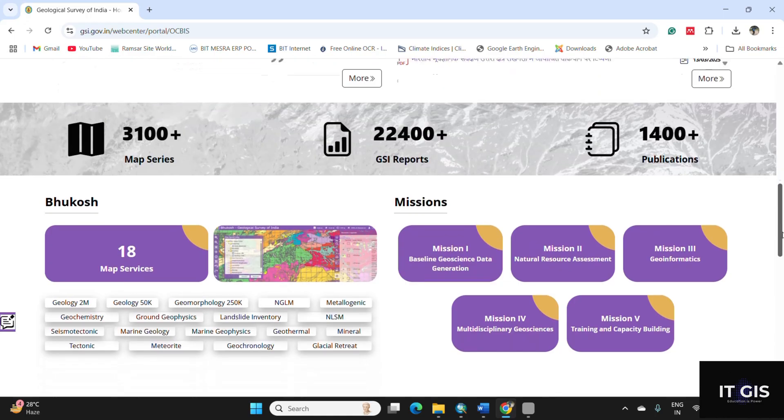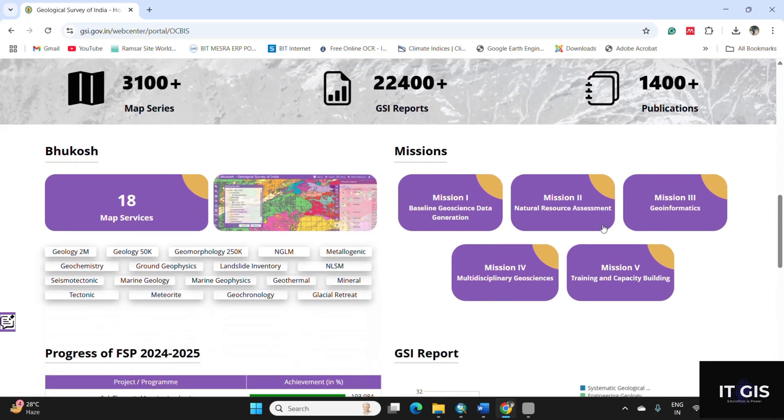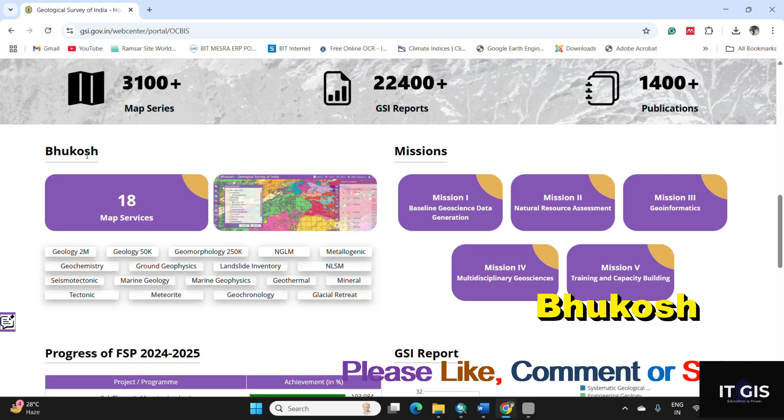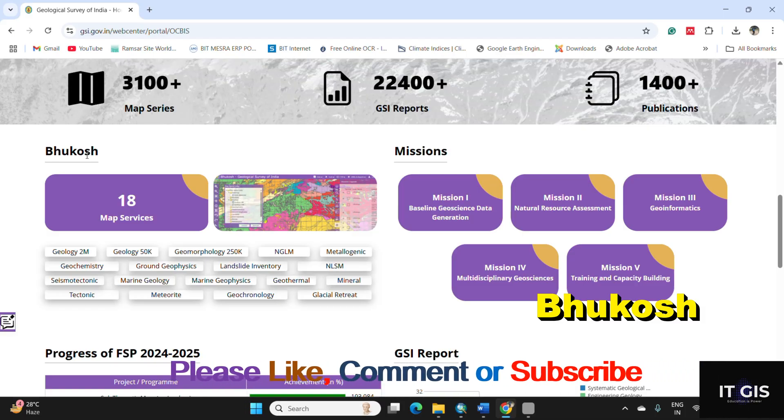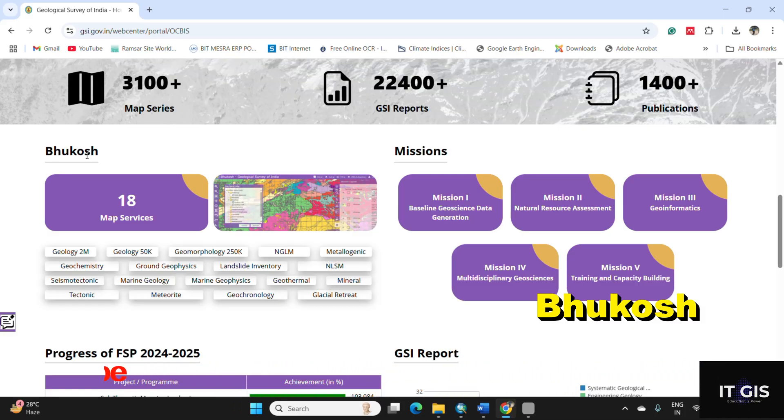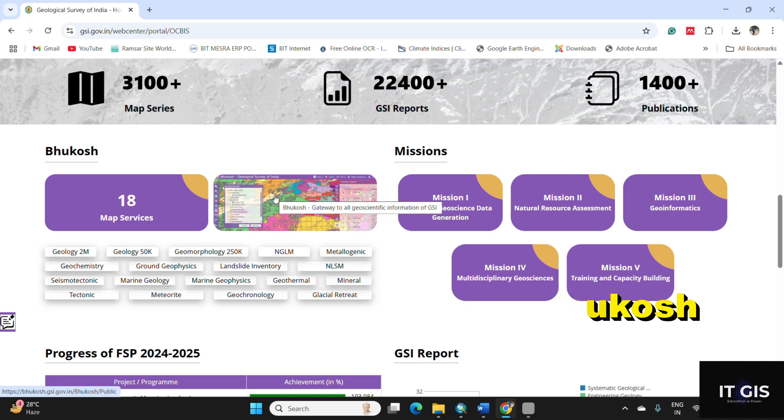This is the portal of Geological Survey of India. Scroll down and you can find the Bhukosh, where you can download the geology, geomorphology, lineament, marine geology, or tectonic data, etc. For navigating that, click on here, the Bhukosh gateway to all geoscientific information of GSI.